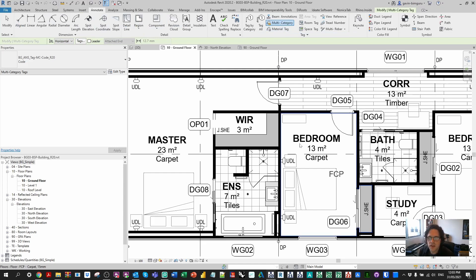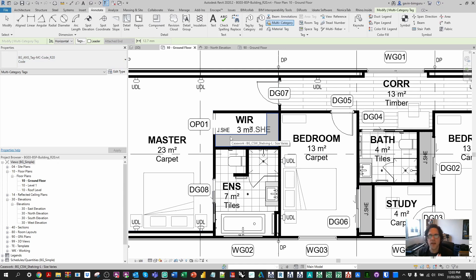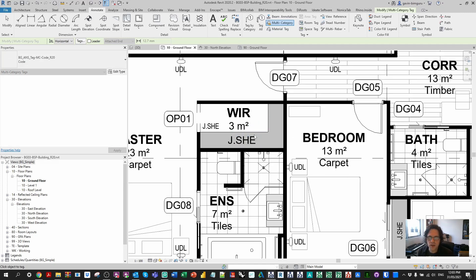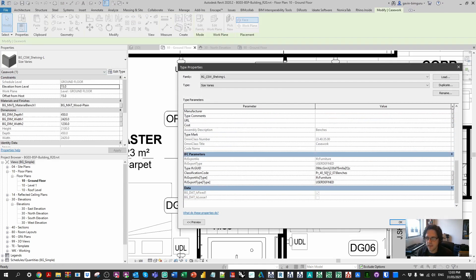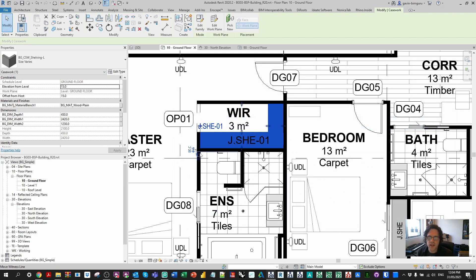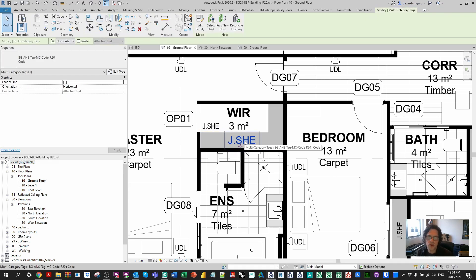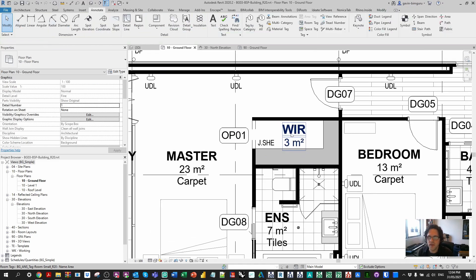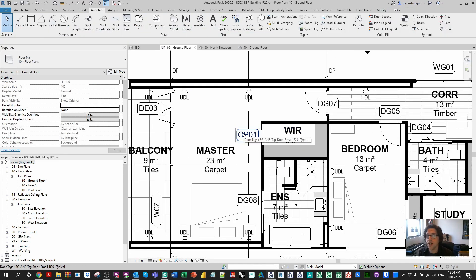In a lot of my loadable families this is a connected parameter, so if I isolate this joinery shelf for example, the keynote value and the shelf code in the multi-category tag are connected and dynamically update together. So it is worth being aware that this is still a really valuable system when managed and set up carefully. Having said that, it means you have to establish the relationship in every single family you build, so it does require a lot of intent in how things are set up.